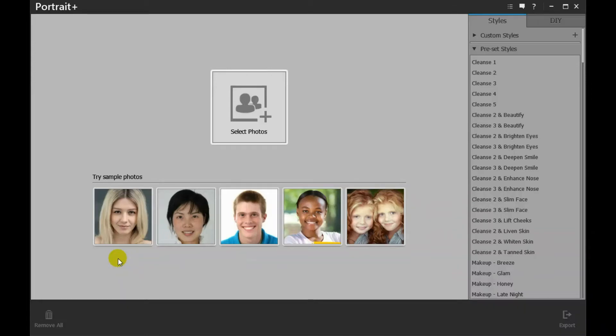Welcome to ArcSoft Portrait Plus video tutorial. This video will show you how to quickly get started with the Portrait Plus program.